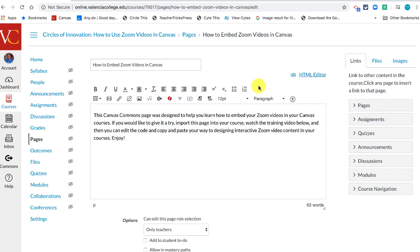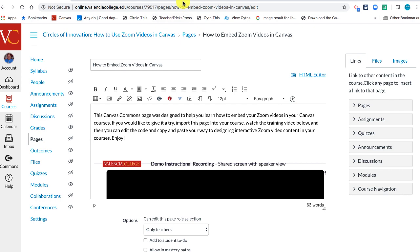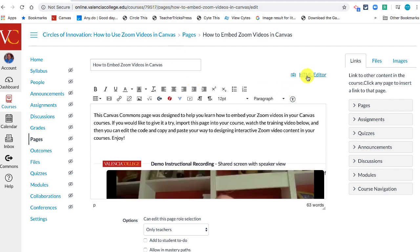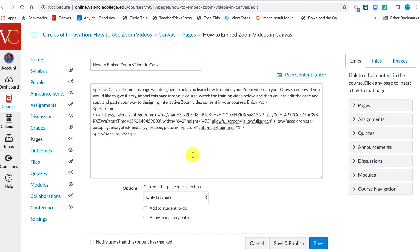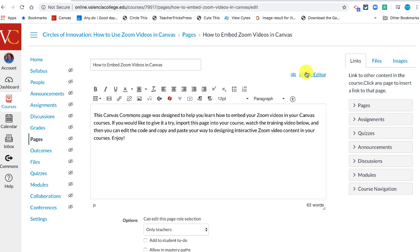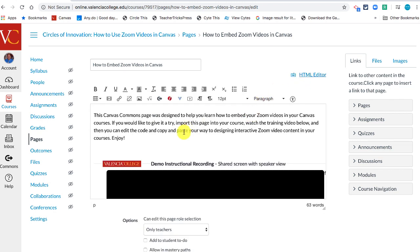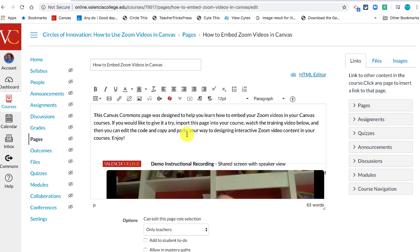For example, if you copied that embed code from a website, you could come back into Canvas, go into the HTML view, and just paste that embed code right in. Then it would play once you went back to the what-you-see-is-what-you-get view.